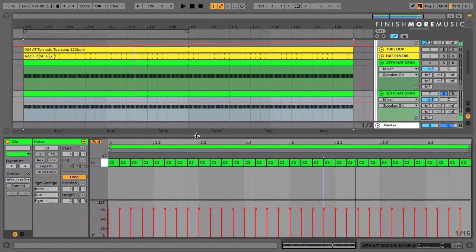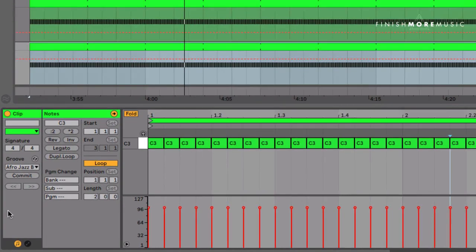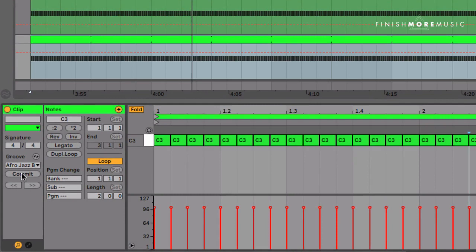So straight away we've got some really interesting movement. If you're interested to see exactly what the groove file is doing to your MIDI, you can just click the Commit button. Take a look because you're going to see both the velocity and the position of the notes change.